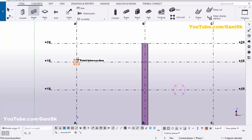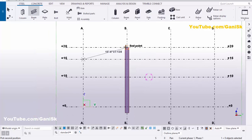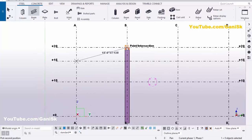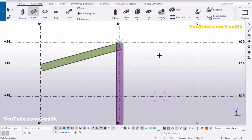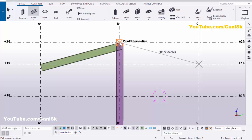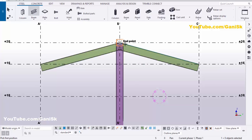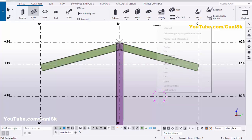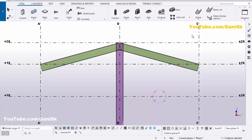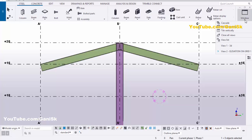Go to Steel and select this beam. Pick the first position here and the second position here. Similarly, take one more beam — pick the first position and the second position. Right-click, interrupt.